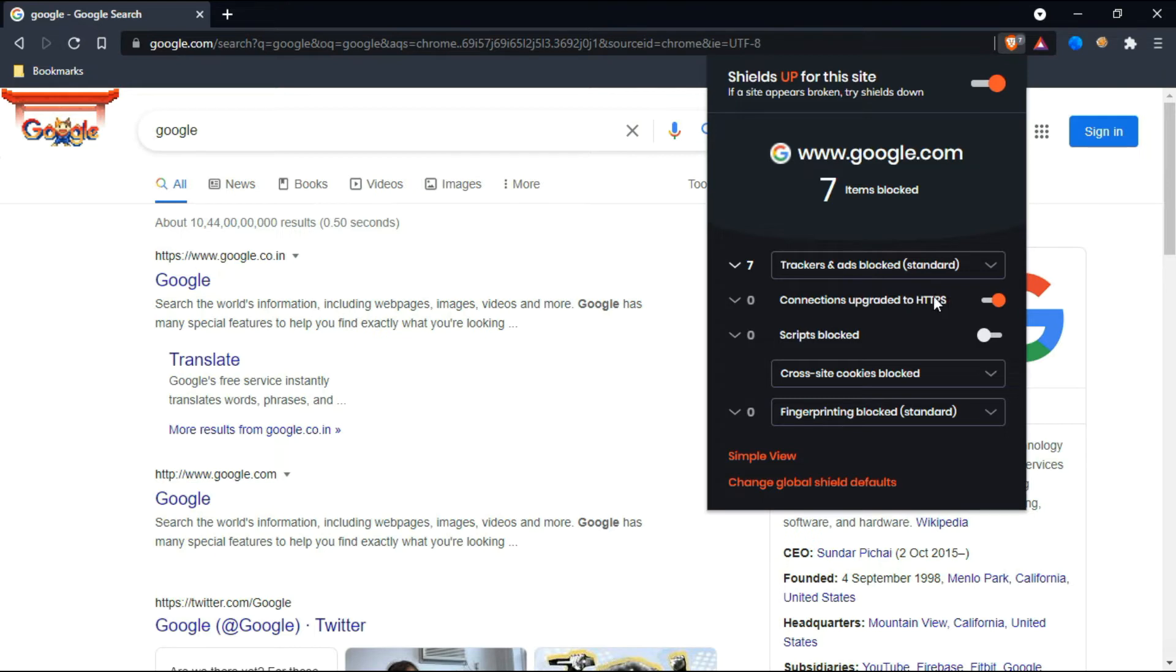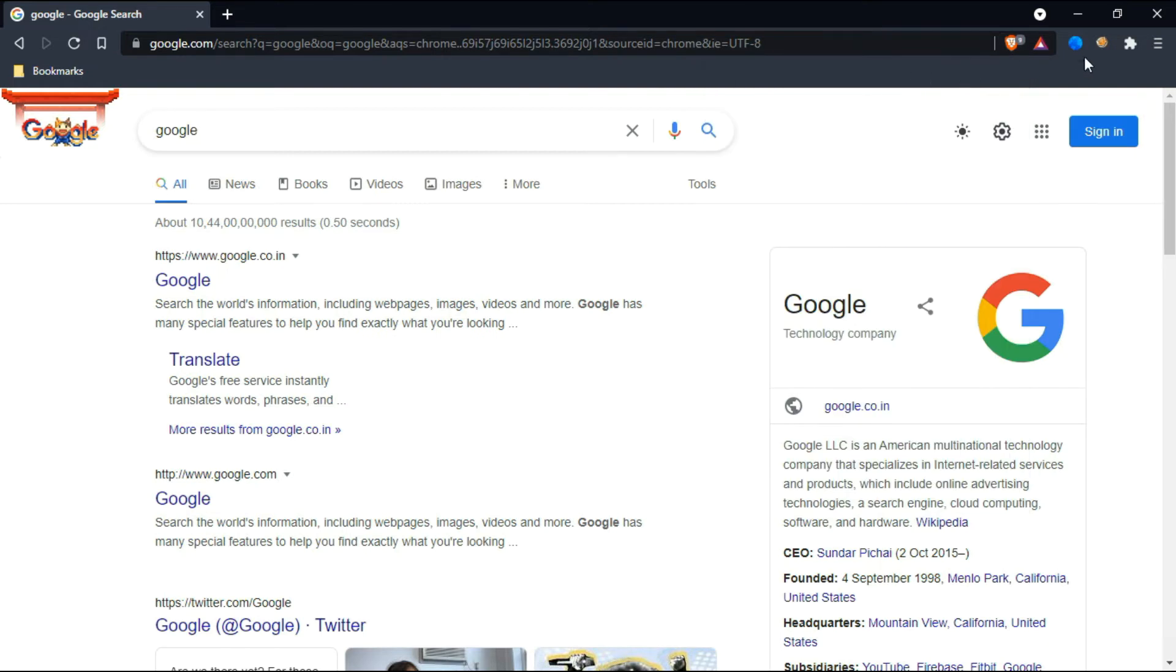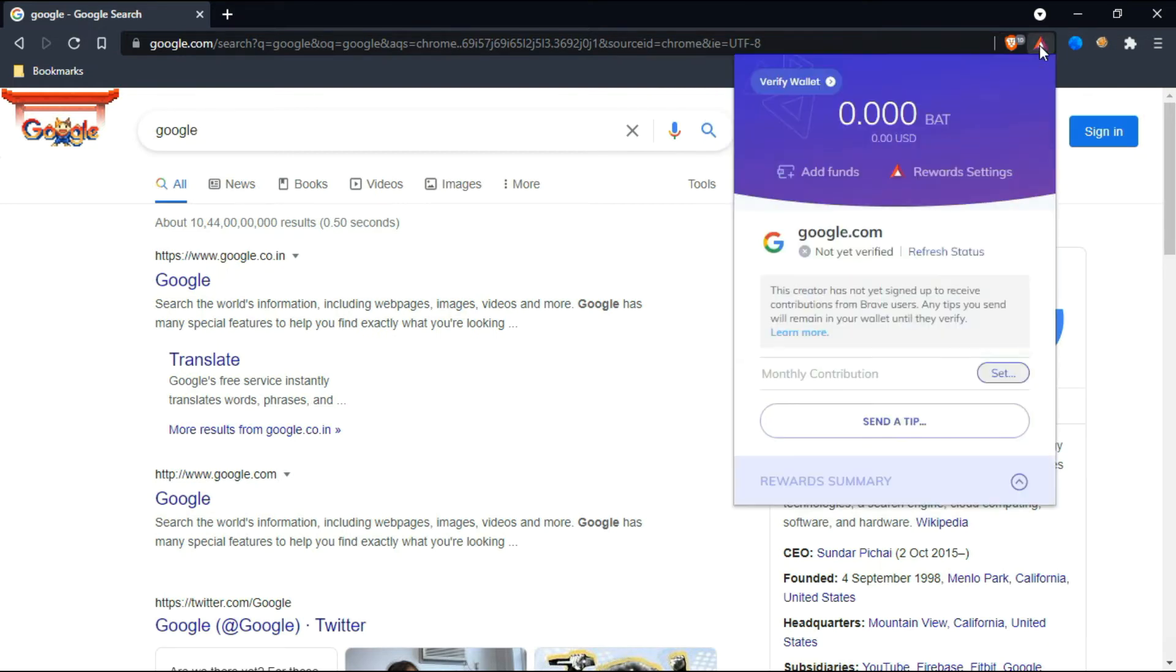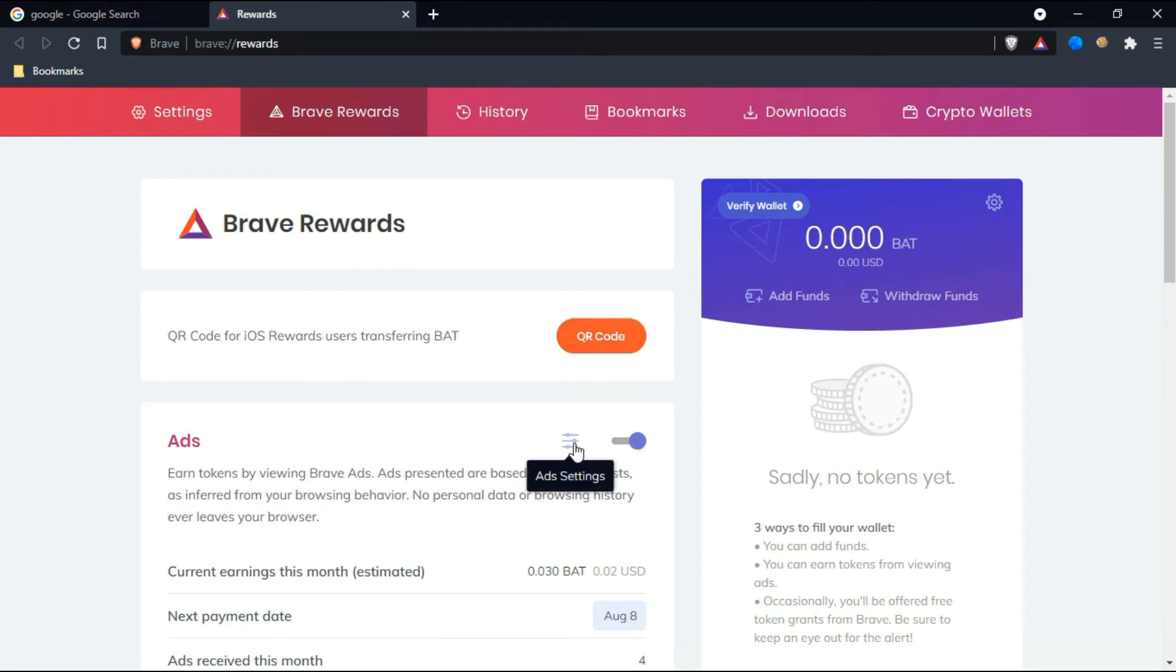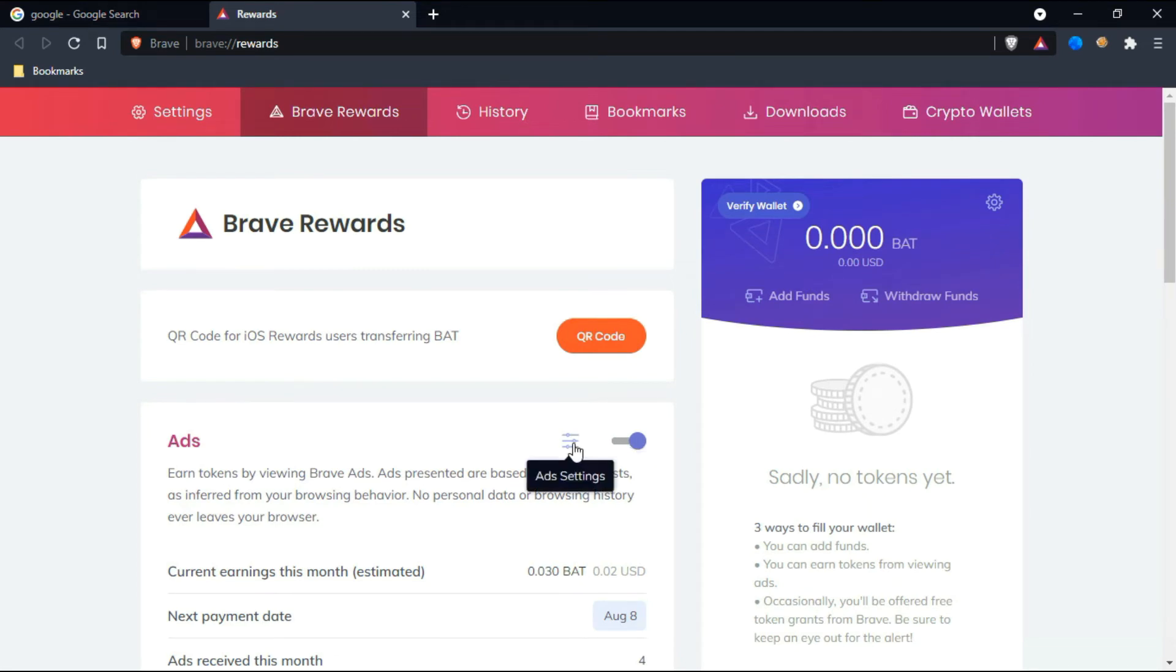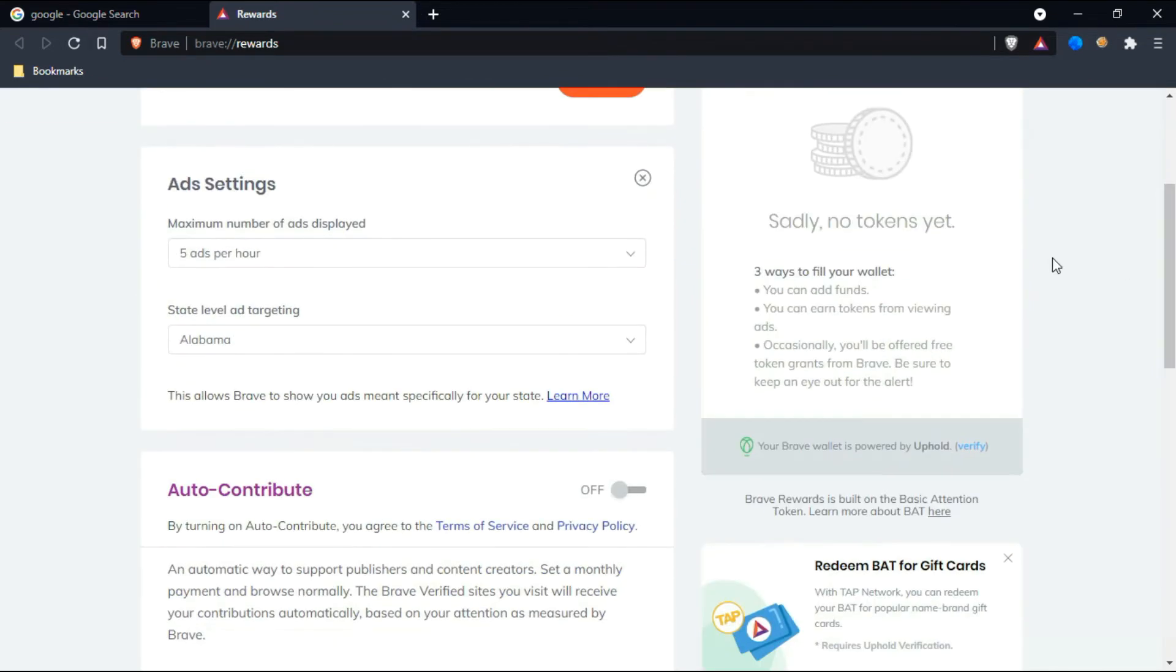You can also use this HTTPS service here. I just disabled this script blocked here, but if you want you can enable this script blocking option. For managing the ads, you can click on this and configure the setup. I'll just click on reward settings. Here it's showing Brave Rewards. You can see ads—I just enabled this option.